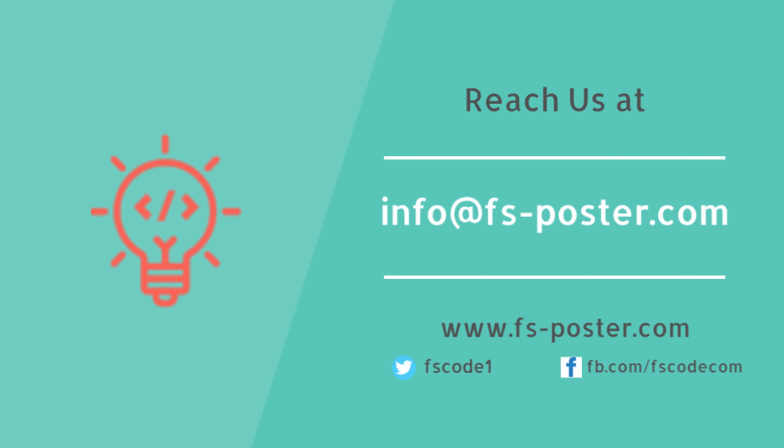Thanks for checking out this tutorial. Make sure to check out the official website of the FS Poster Plugin.